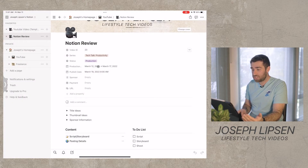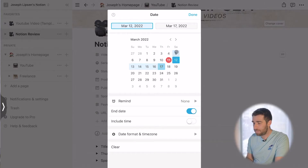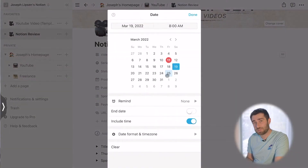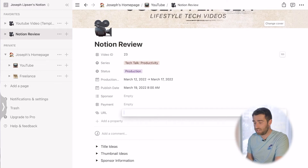Then you have the production schedule. For me, production is really a week long with most of these videos — from when I start the storyboard and scripting to when I ultimately post the video. Then there's the publish date — the day it goes live. Eventually when I get deeper into this channel, I'll track sponsorships and payment per video. And then I drop the YouTube URL in here after scheduling the publish date, just to keep a running tally of all my links.